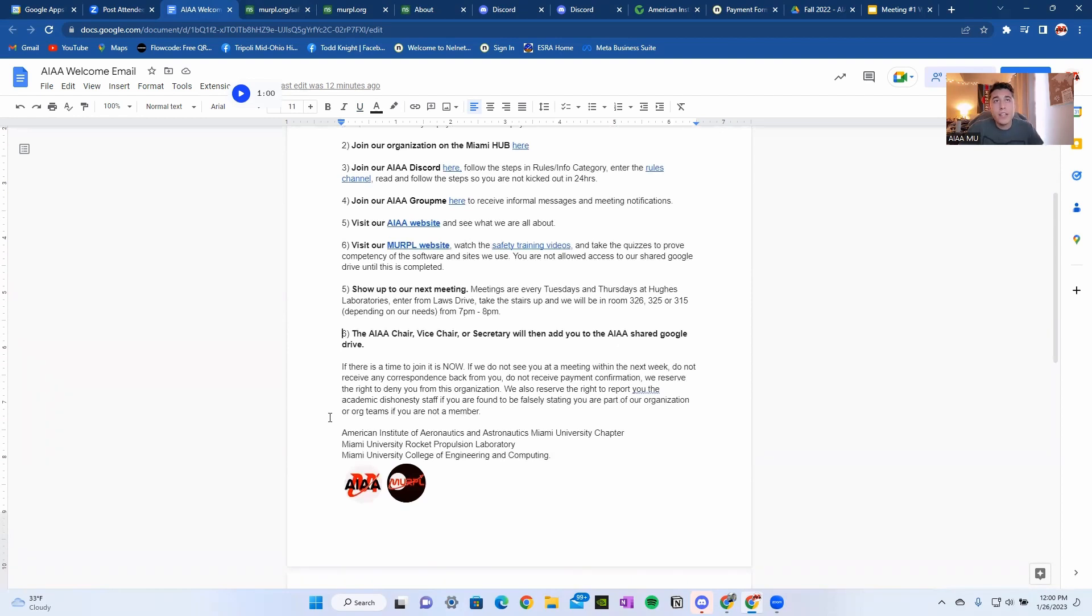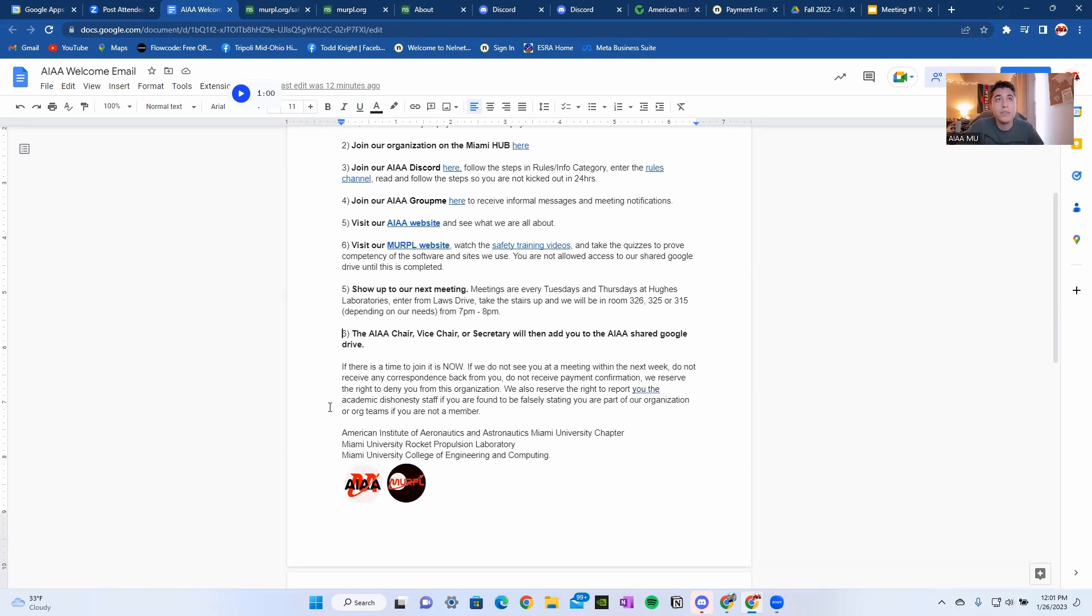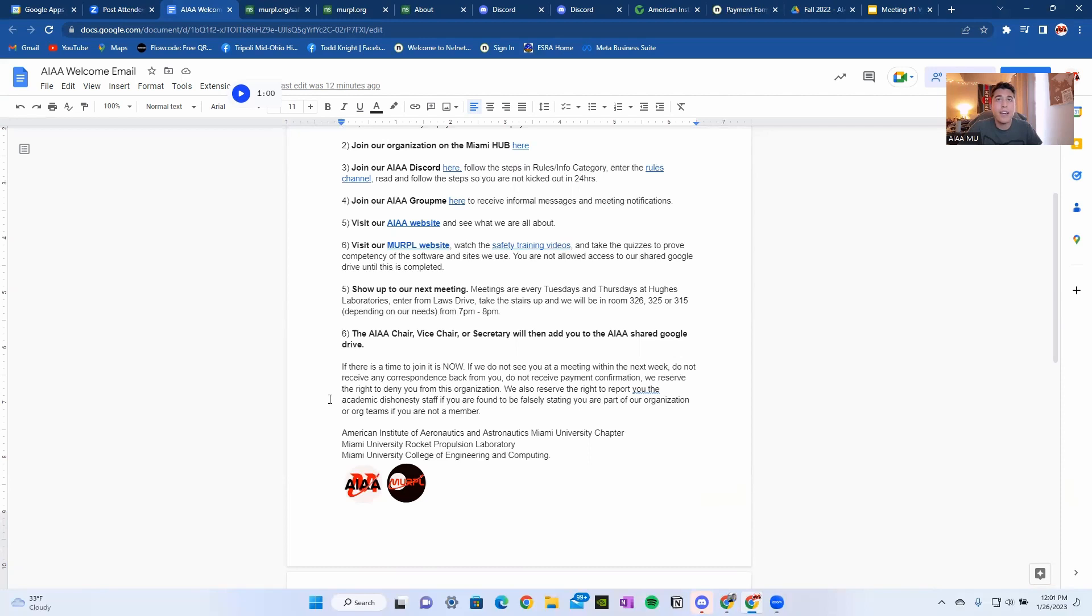If there is a time to join, it is now. If we do not see that you are at a meeting within the next week, do not receive any correspondence back from you, do not receive any payment confirmations to our email, we reserve the right to deny you from this organization. We also reserve the right to report you to the Academic Dishonesty staff if you are found to be falsely stating that you are part of our organization, or org teams if you are not a member. Don't do this. It's not worth it.